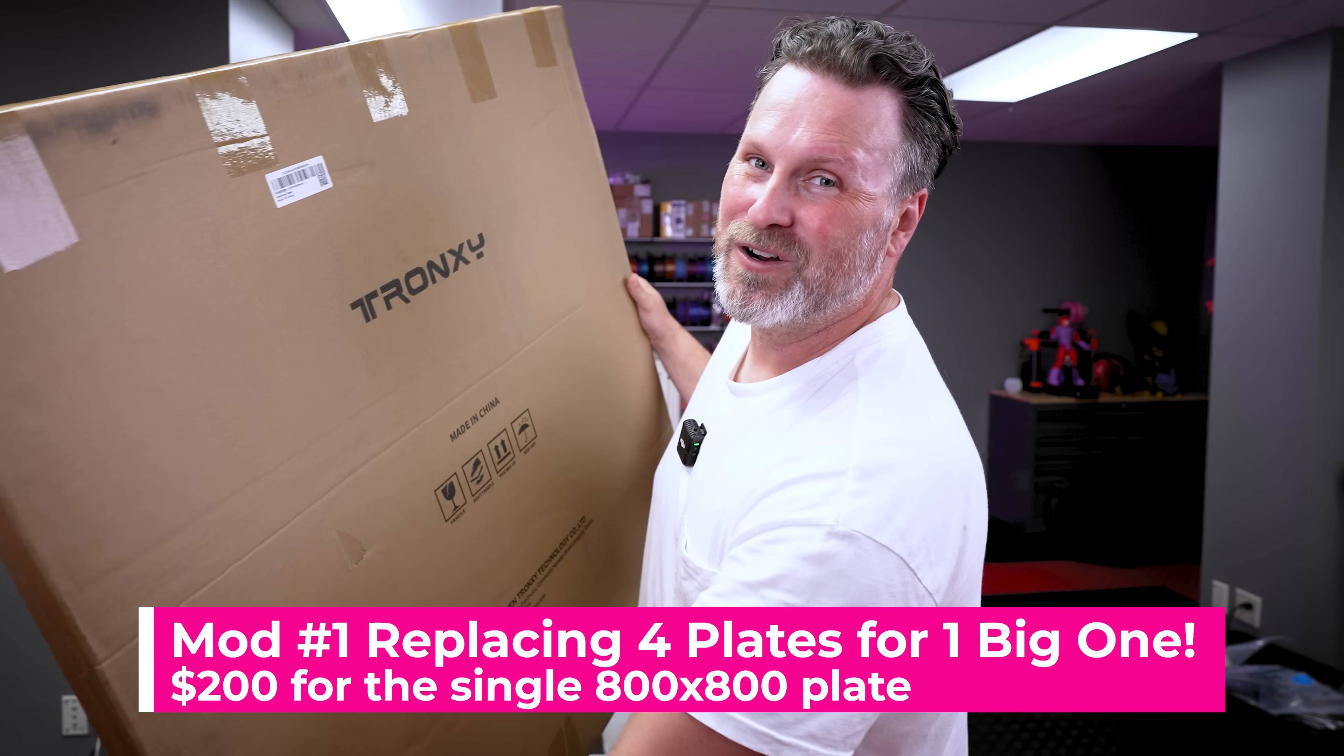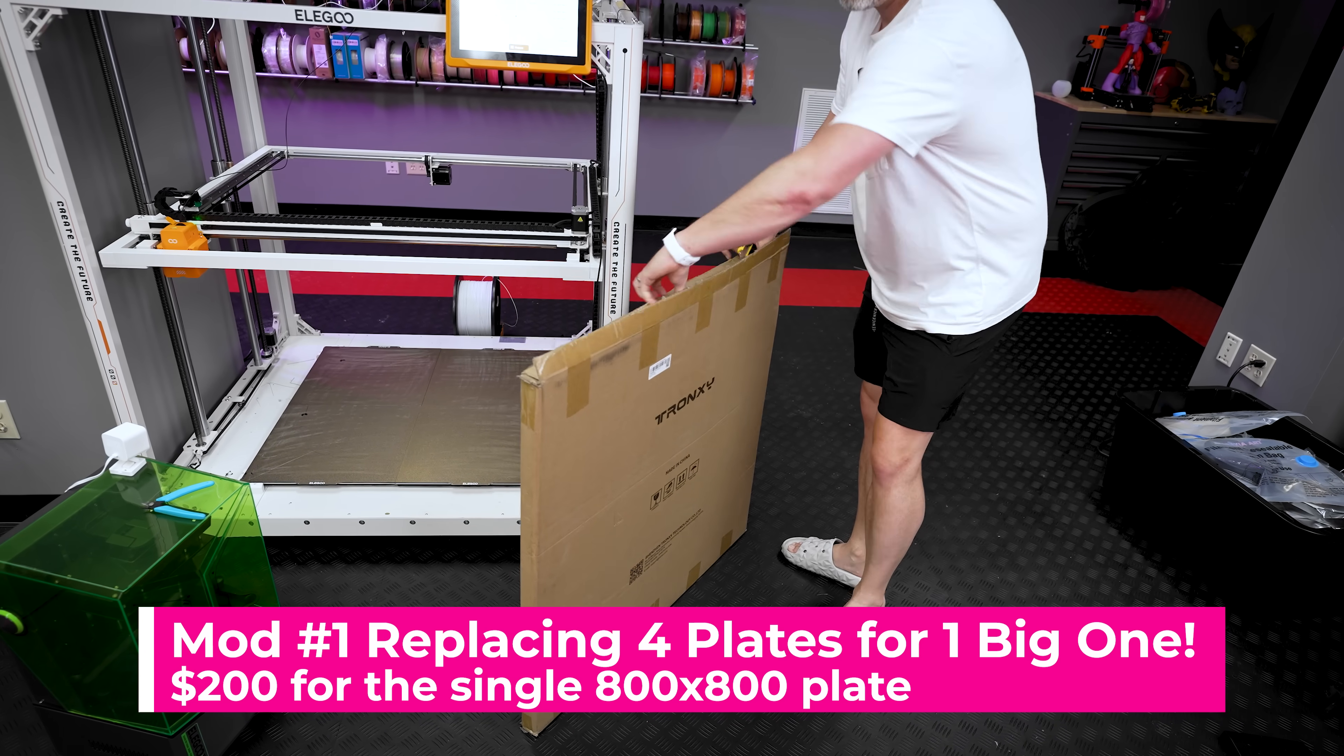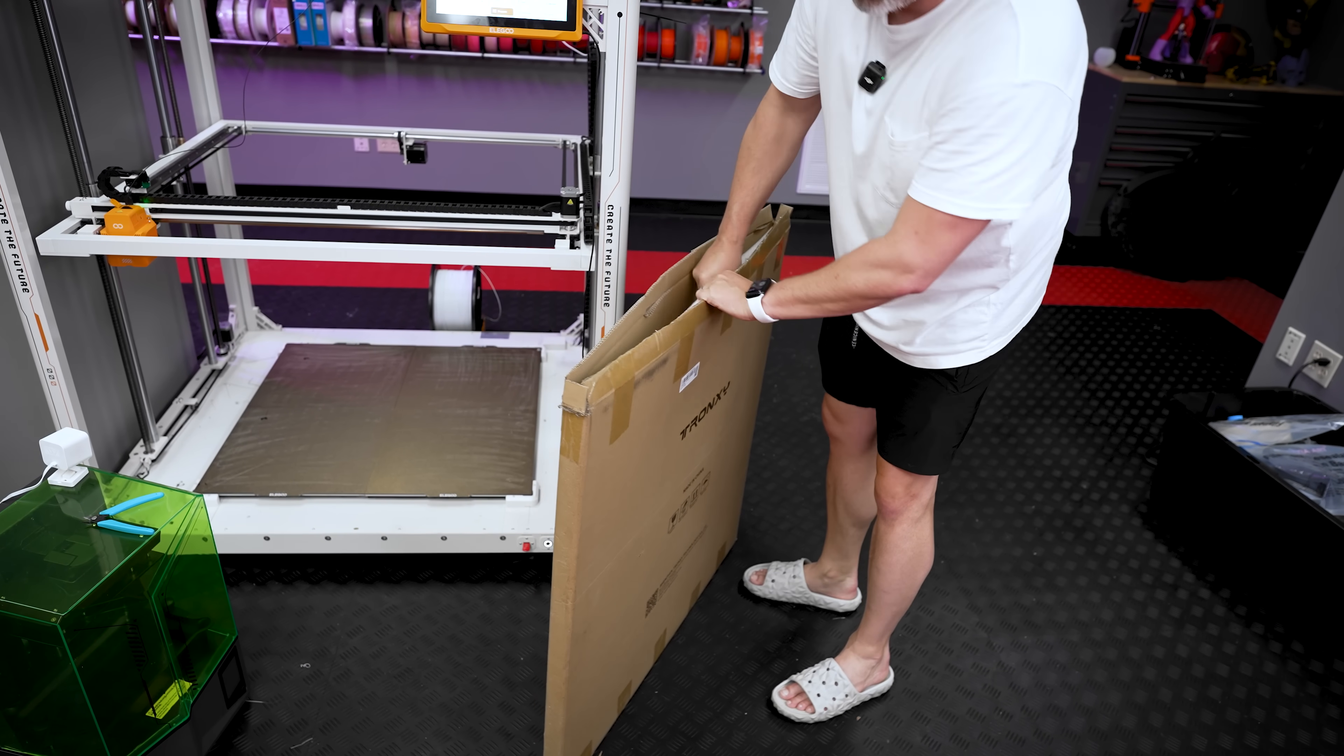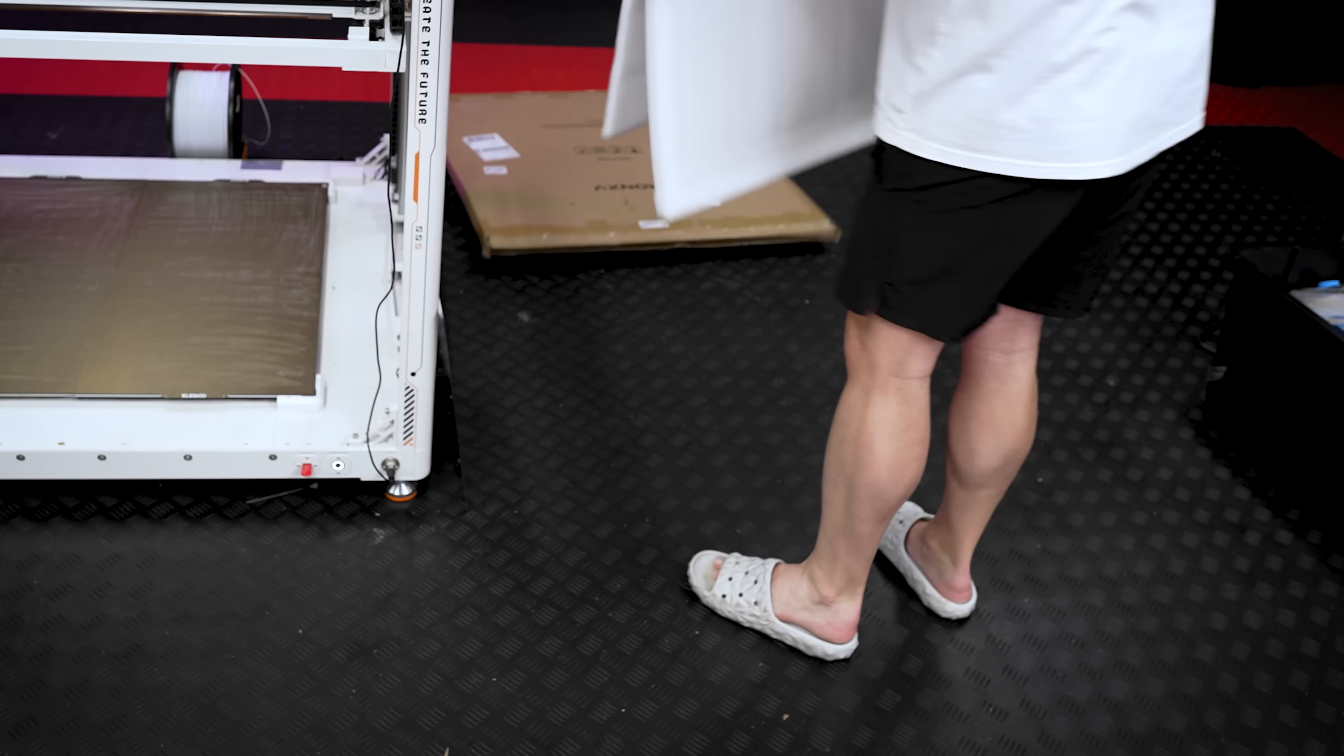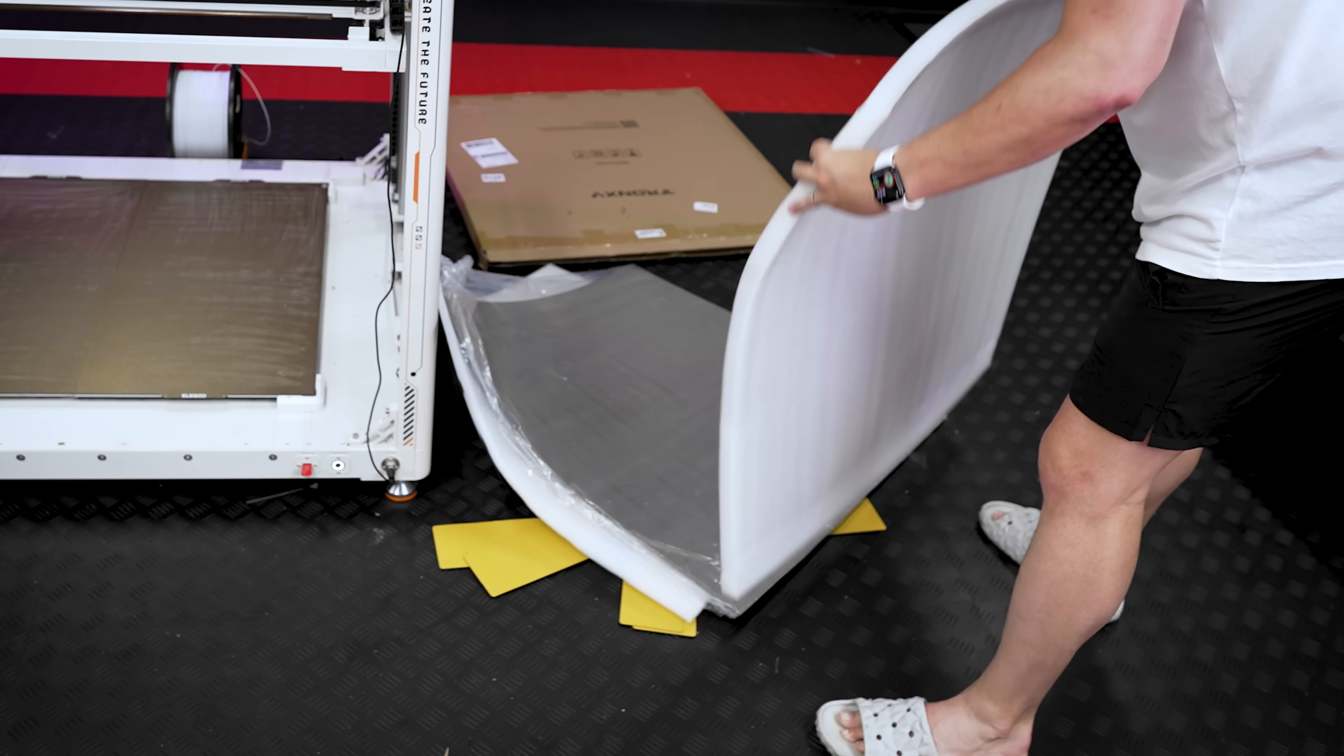It's a large individual build plate by Tronxy. This is actually an 800 by 800 millimeter build plate, which is slightly smaller than the actual build volume of the Giga with its four individual build plates. But is this completely necessary? No, probably not, but I figured I'd test it out for you all and see how well this works.